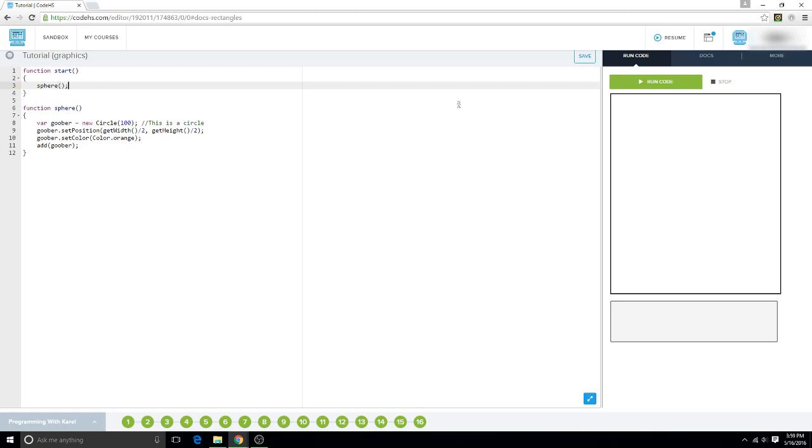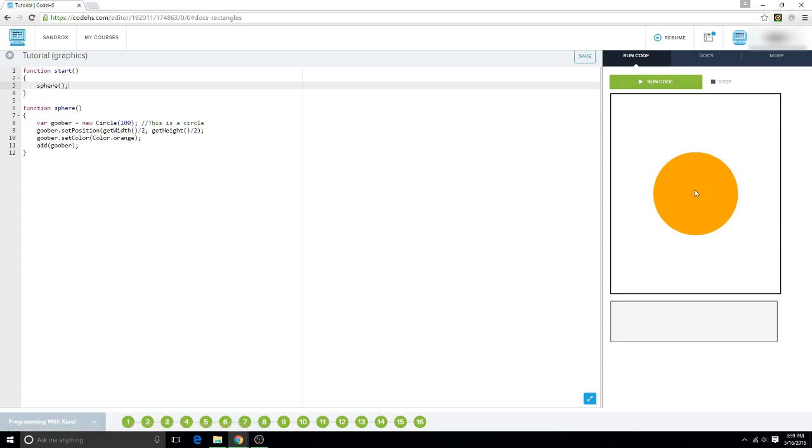Okay. And we run this. And we get an orange circle at the dead center of the canvas.